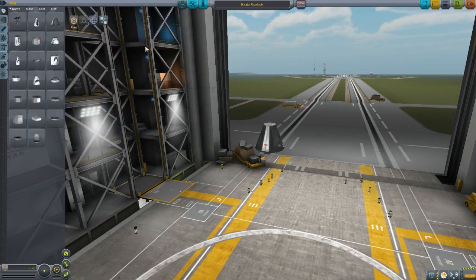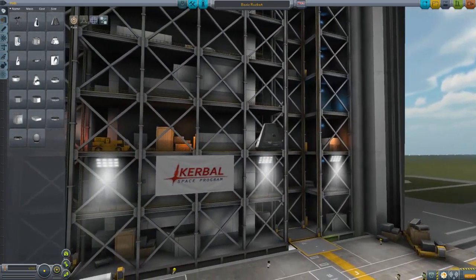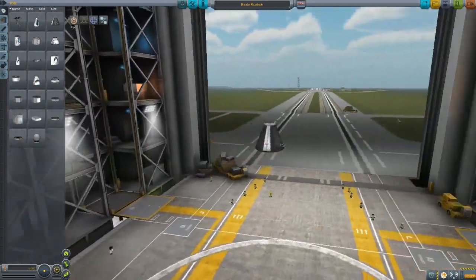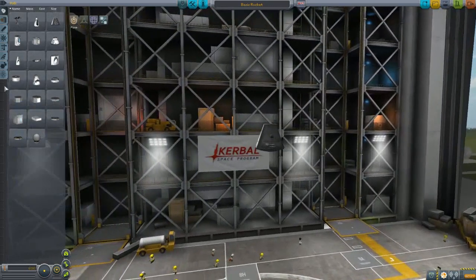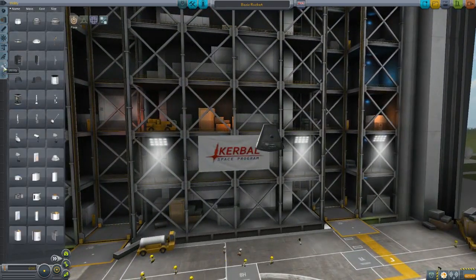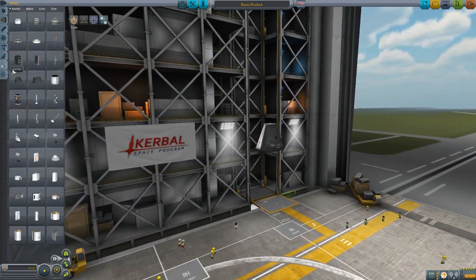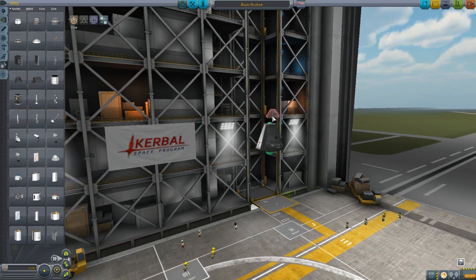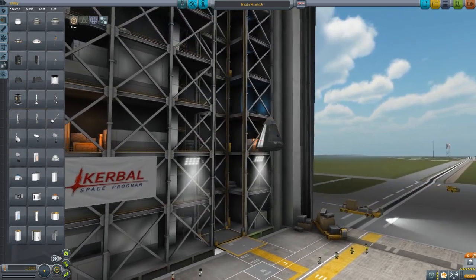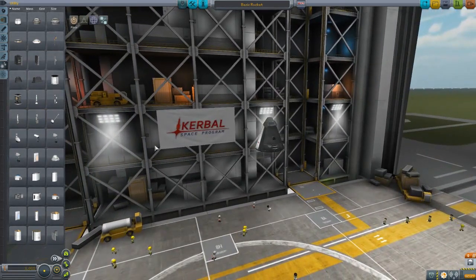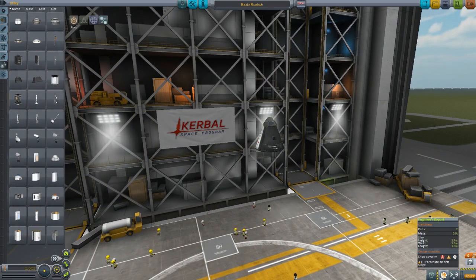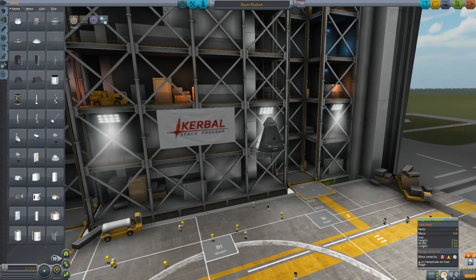Before we put on too much, we're going to go ahead and put a command module down. There are a few things you always want to consider when you build a rocket. Number one, you need to know if this rocket is going to stay in space or if it's coming back home. If it's coming back home, you need to put on a parachute of some way, shape, or form — on top is good. Note the staging on the bottom right. Your engineer report now shows two parts at 0.9 tons. Depending on how you start, you may not be able to build supermassive rockets right away.